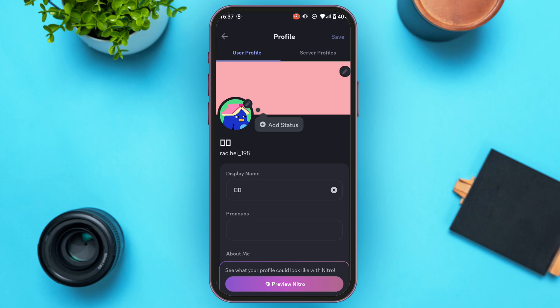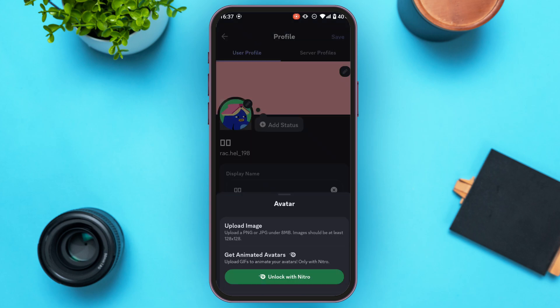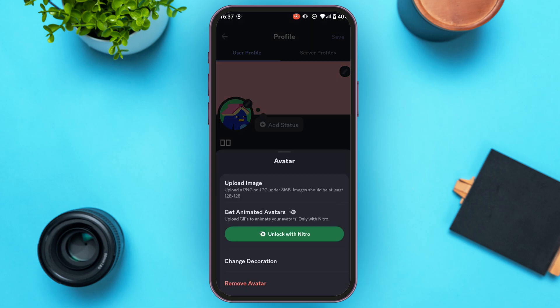You'll be led to the Edit Profile screen where you can edit your display name, pronouns, about me, and more. To change the profile picture, you can see it right there — simply tap on it.